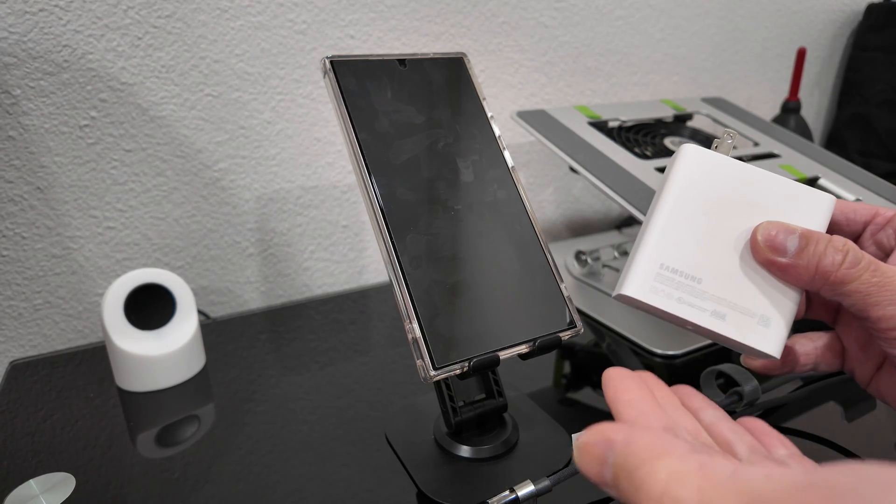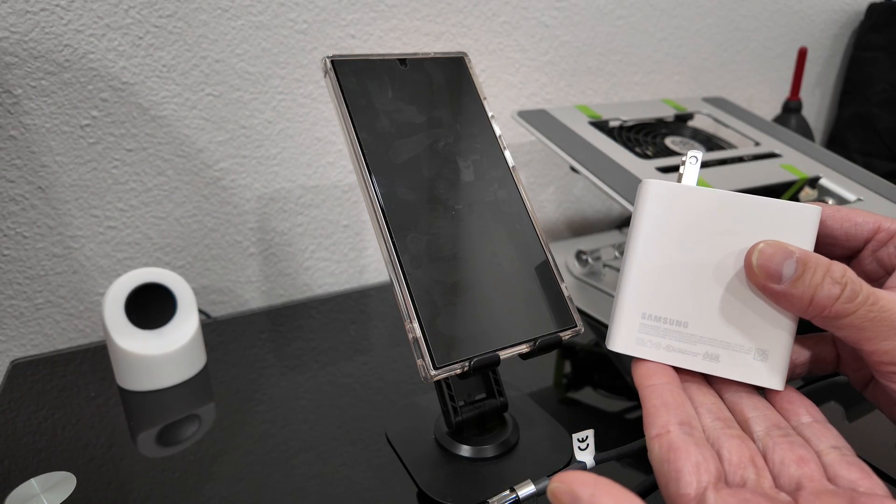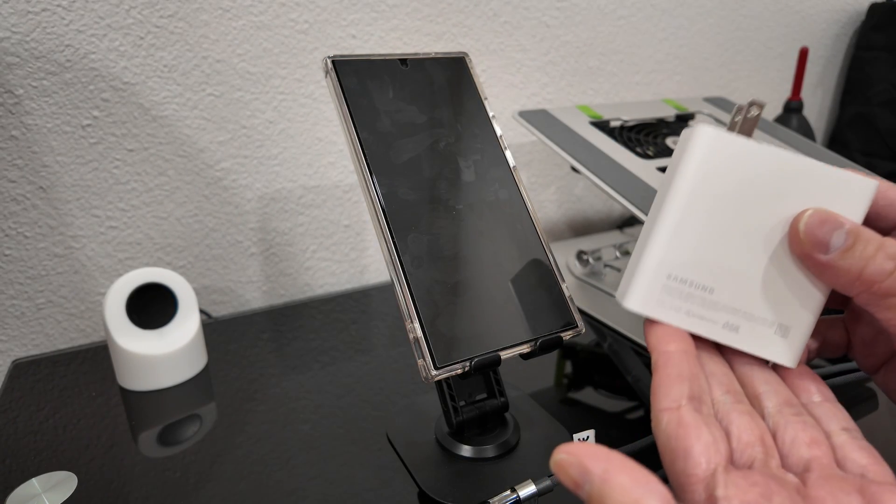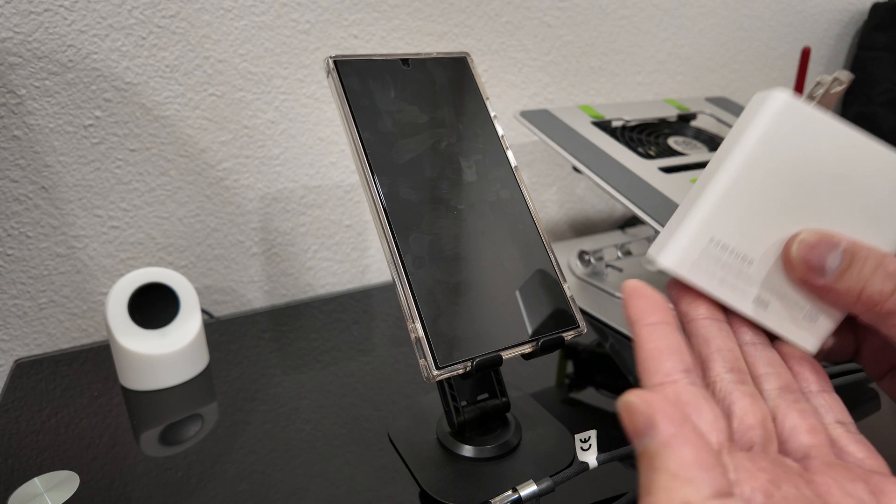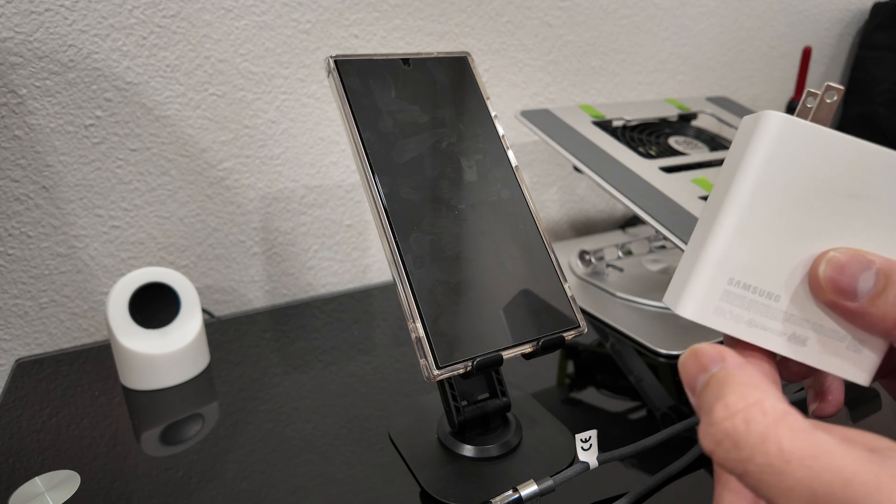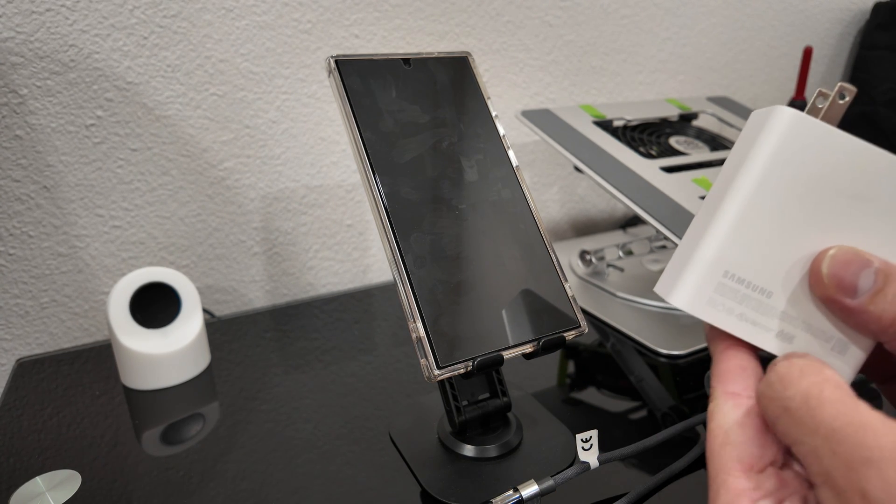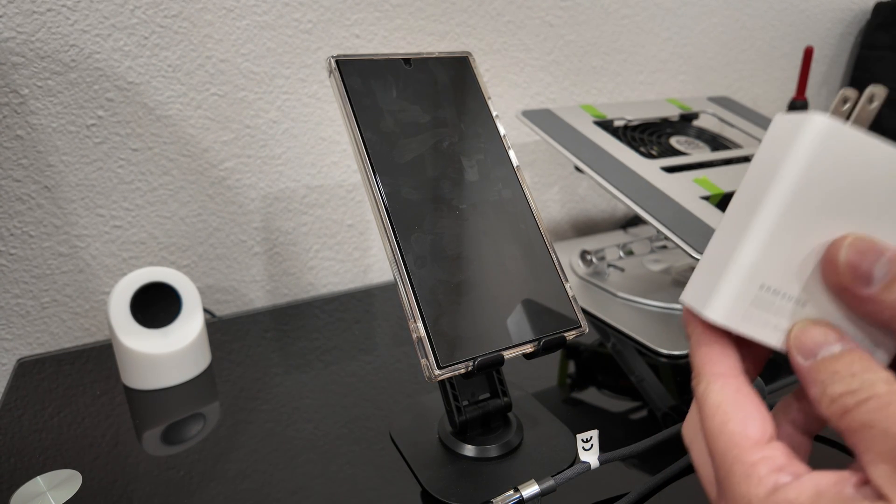Hey, what's going on guys? My name is Tony and today I'm going to talk about chargers for the Samsung Galaxy S24 Ultra.